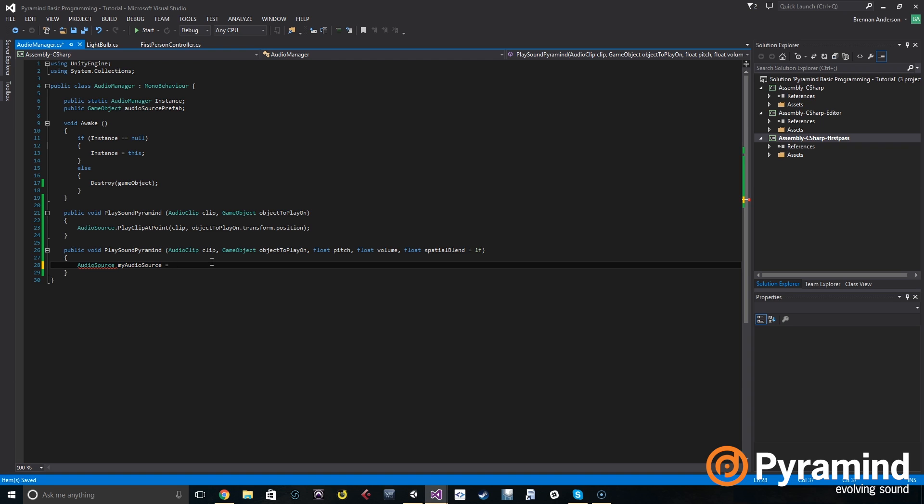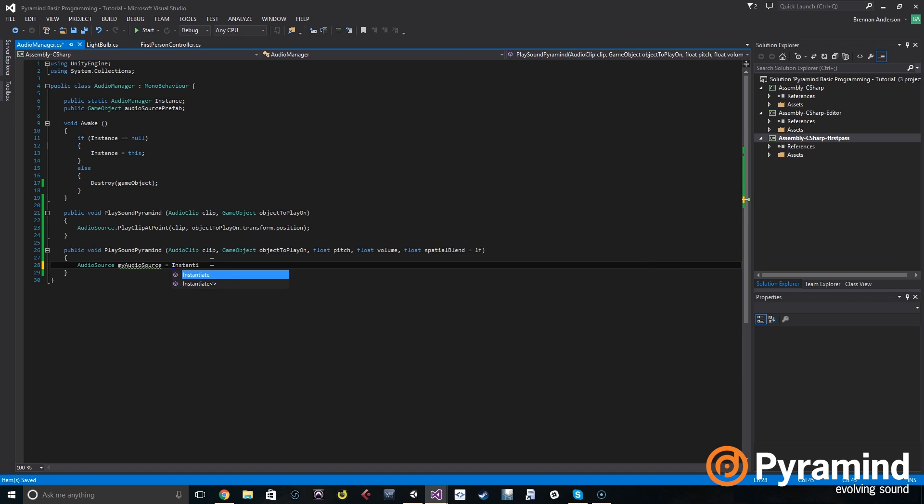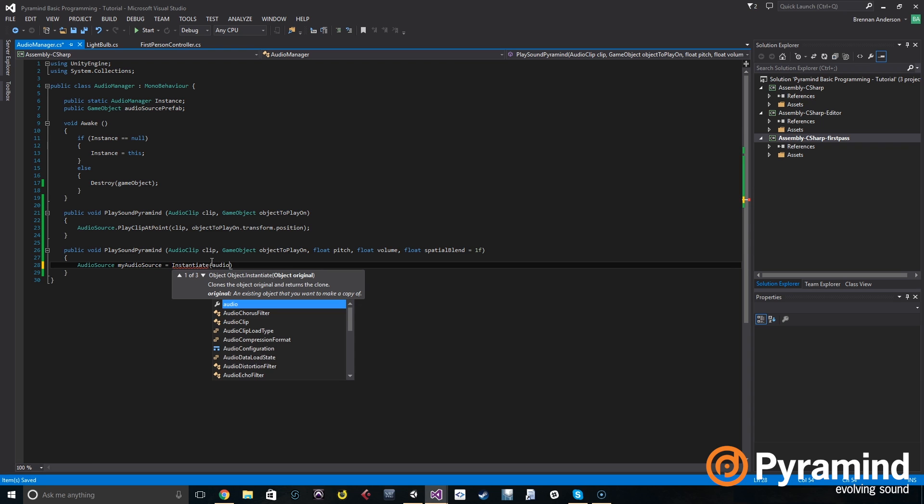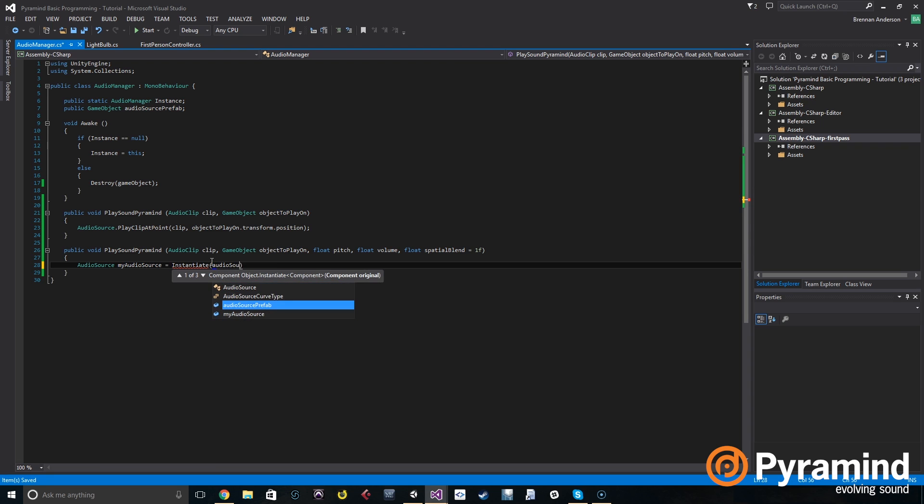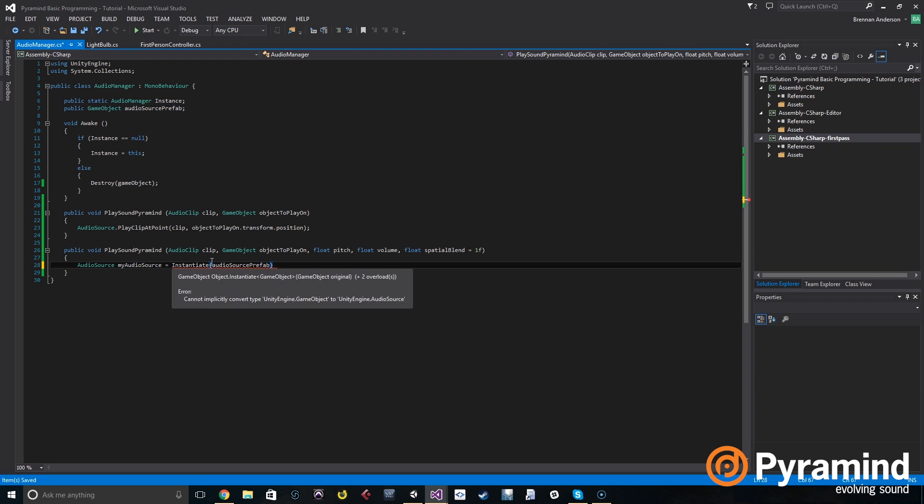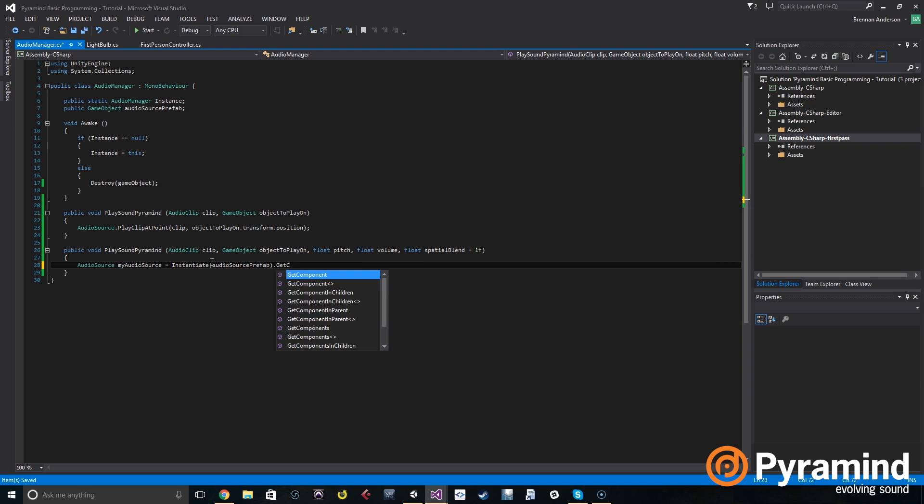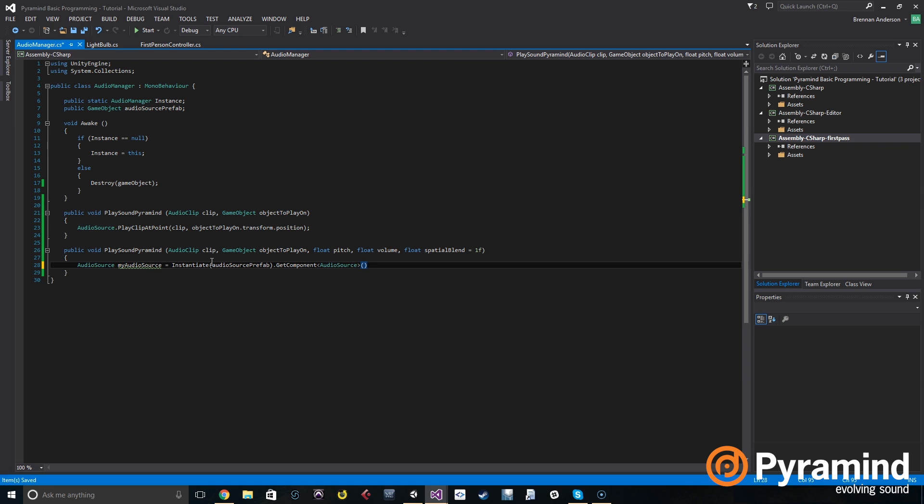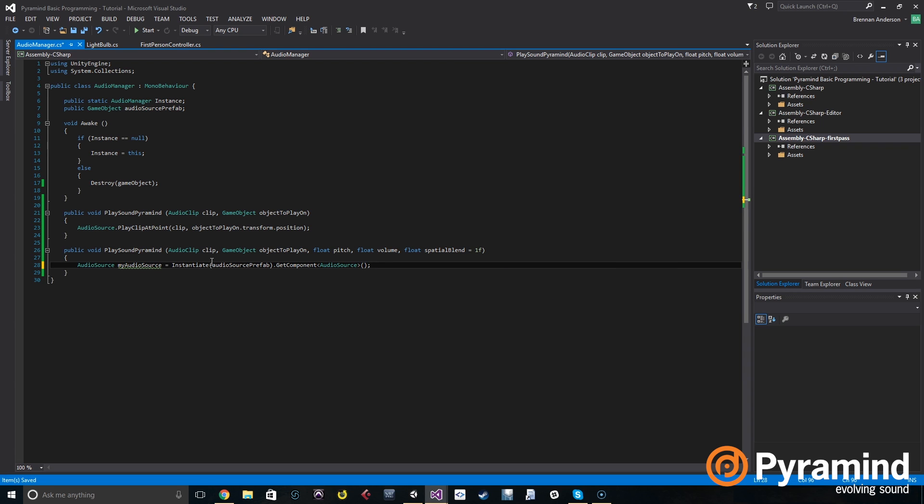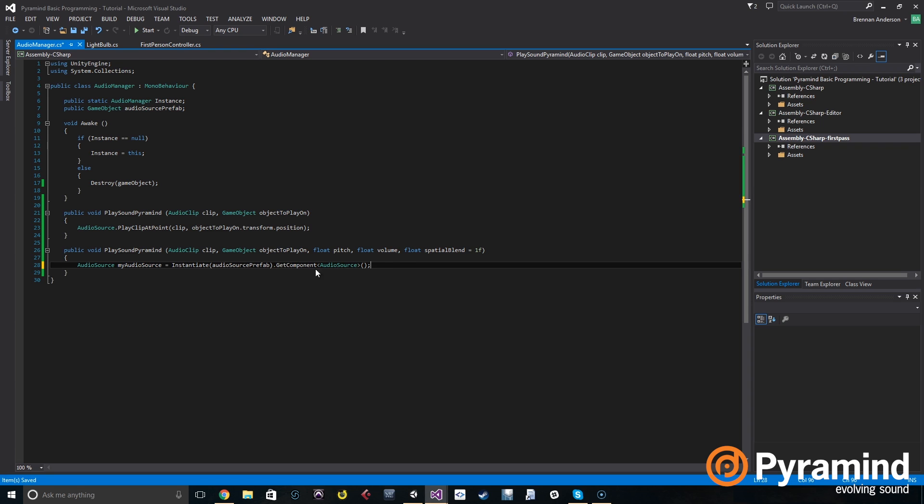And we're going to instantiate the audio source prefab. Once we instantiate that, we're going to call a get component of type audio source. And that's going to be our custom audio source for the rest of the function. So basically a breakdown of what's happening here: we're going to need to be accessing the audio source that's in the prefab that we're instantiating. So we're instantiating the prefab here and we're getting the audio source component off of it here, and we're storing that in this local variable called my audio source.